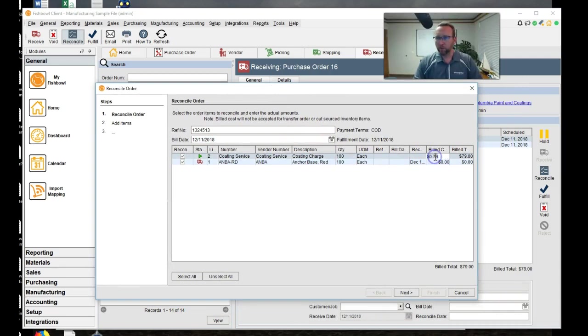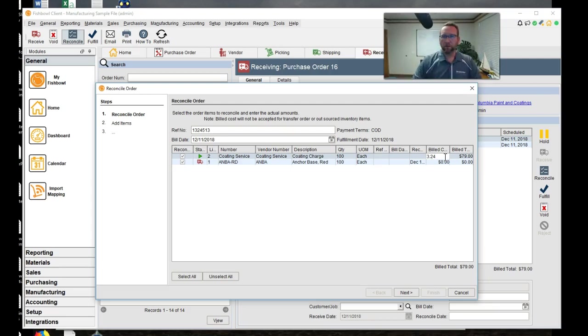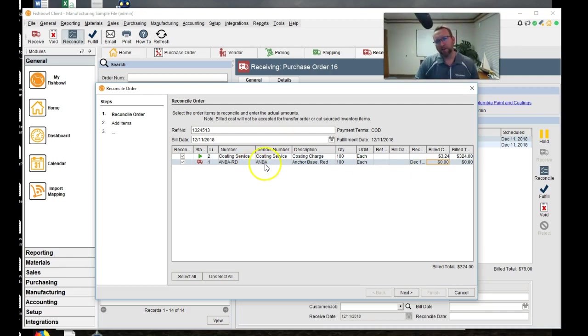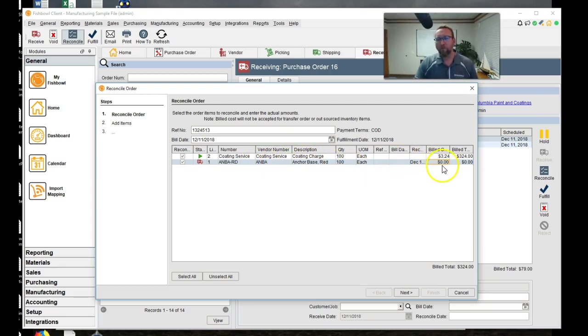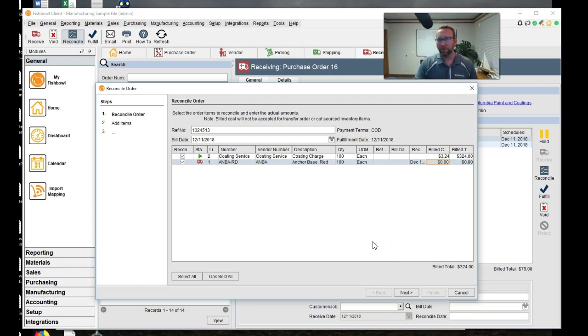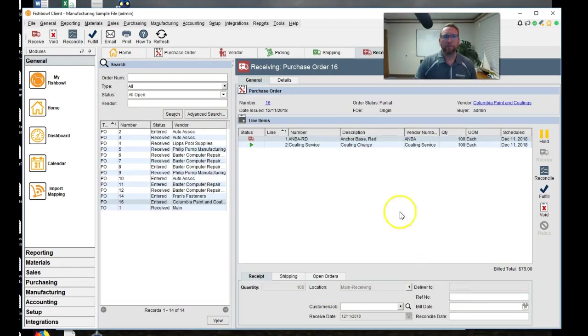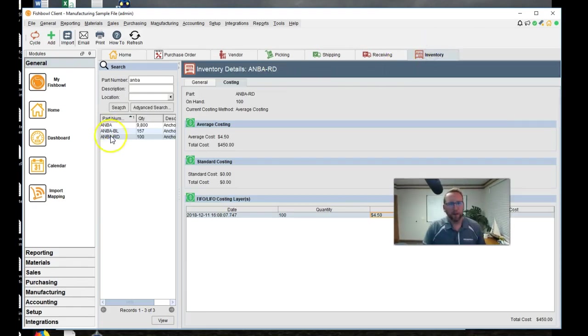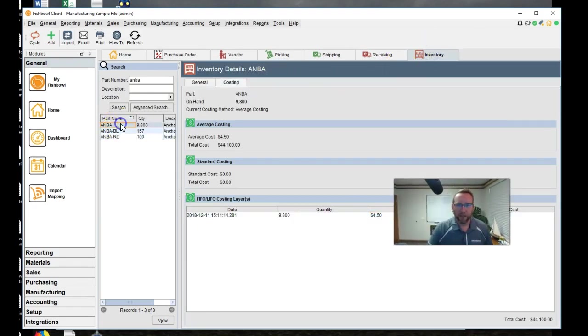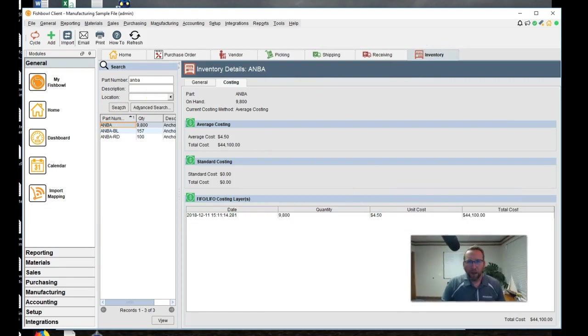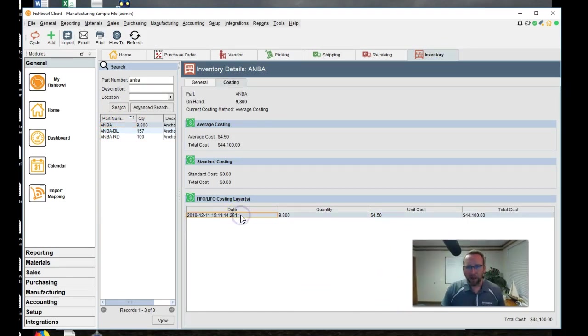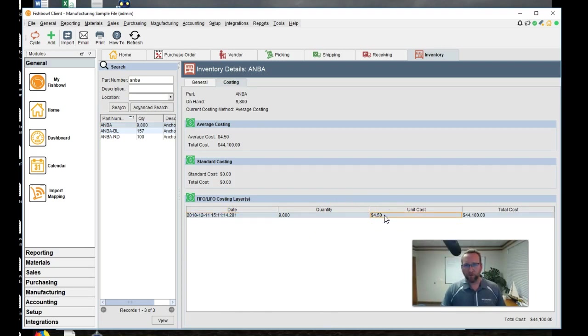And then once again, we'll change this to the new cost. They said it was actually $3.24 or whatever, right? There's one other thing that we should consider though, is the price of the ANBA because fishbowl is going to take the cost of the ANBA and roll it up with this cost and the shipping cost to make the new cost. So let's look at that too. Let's look at the ANBA costing layer. We'll go back to inventory. Let's move my mugshot over there. Let's look at the ANBA.